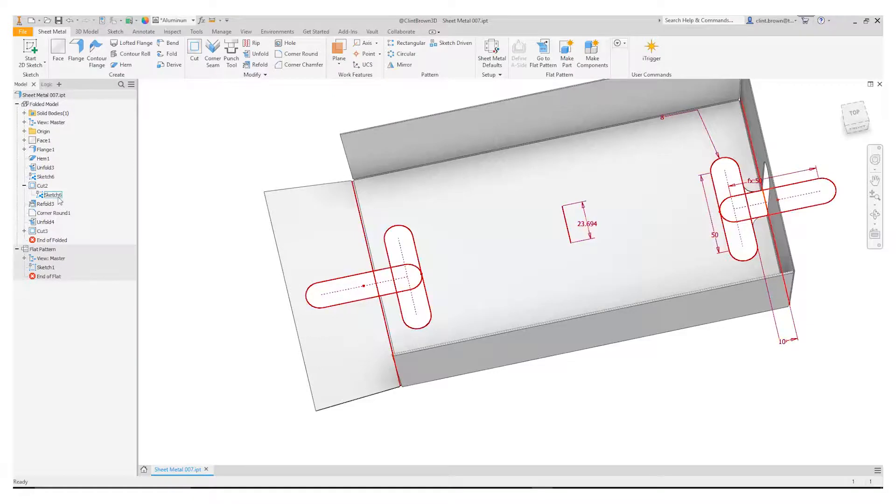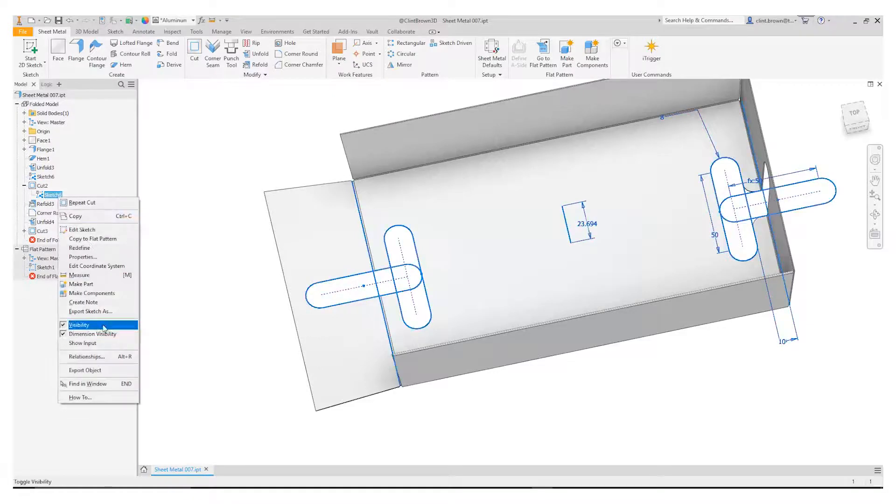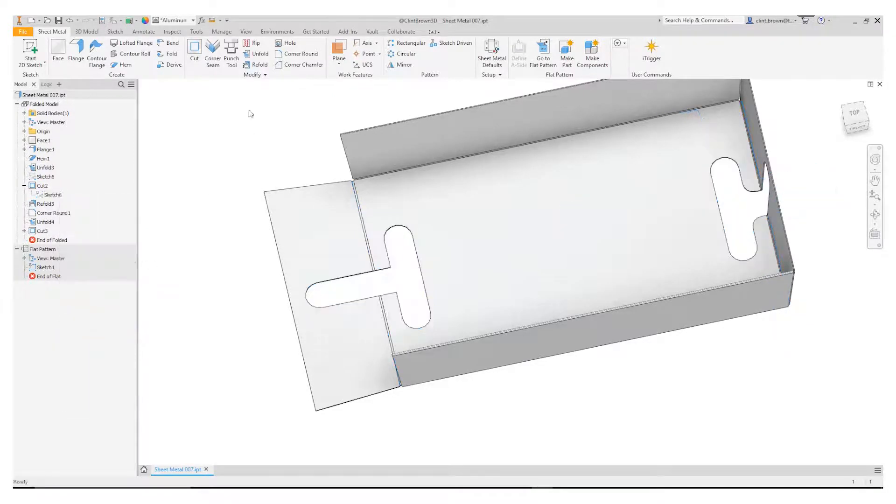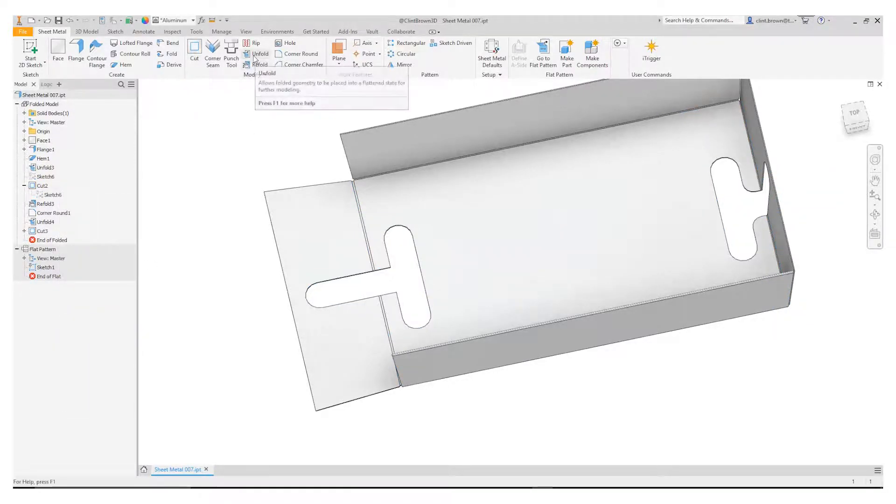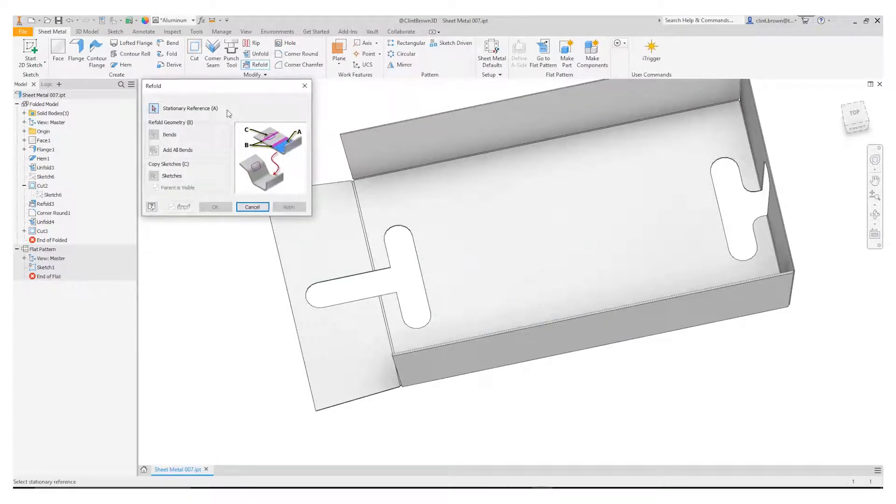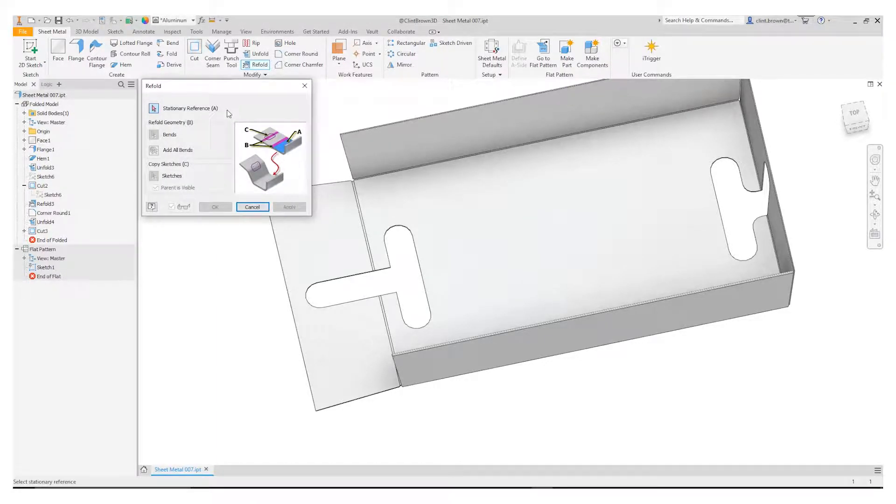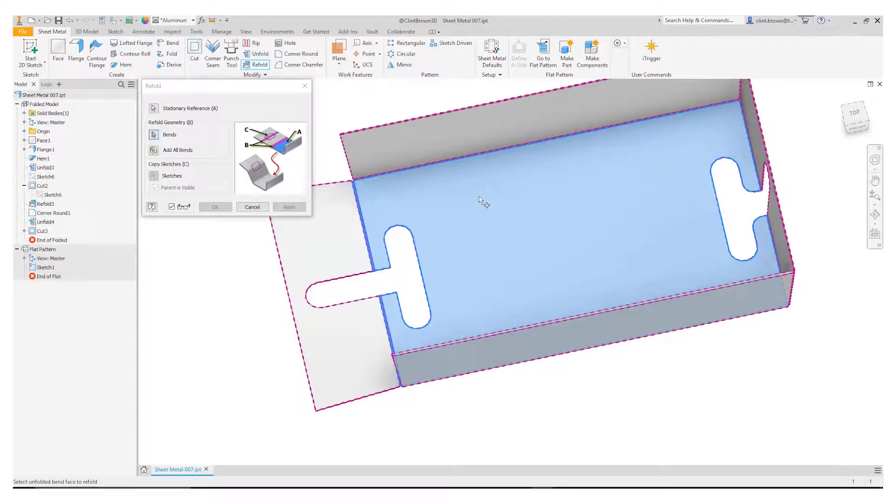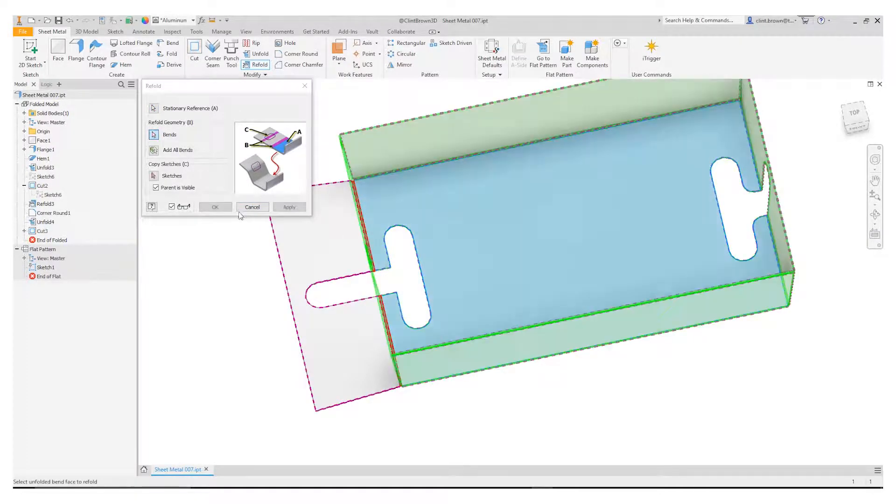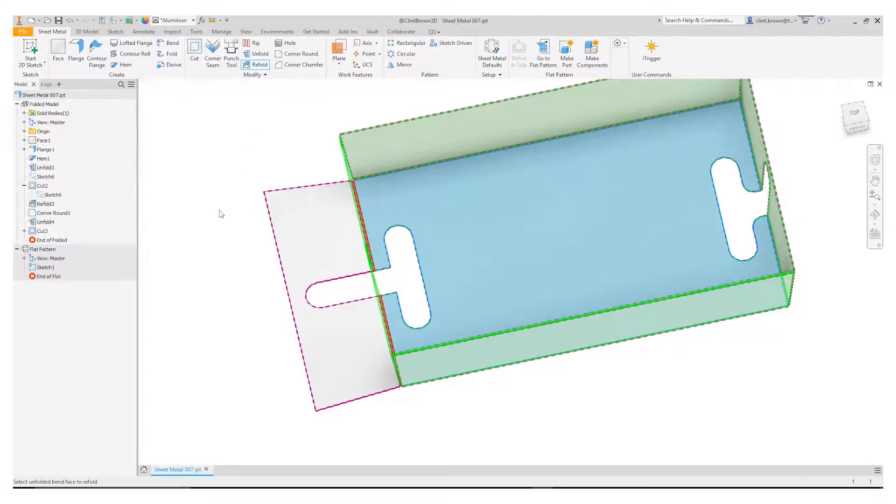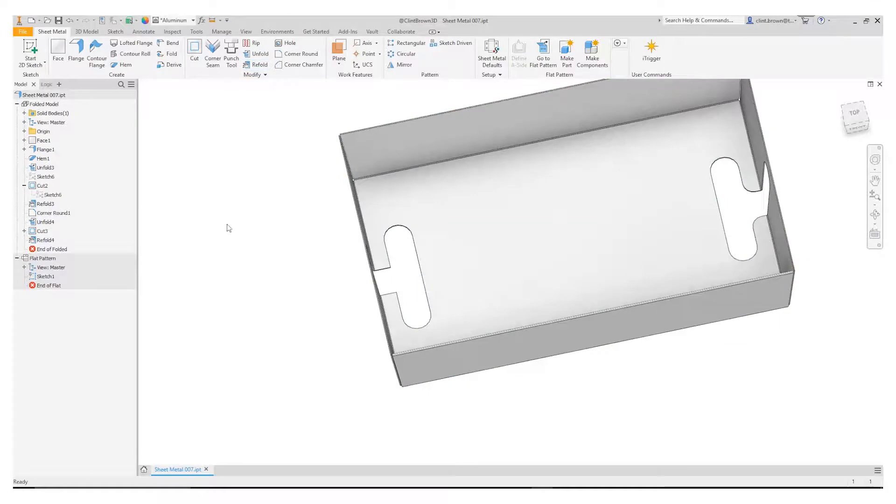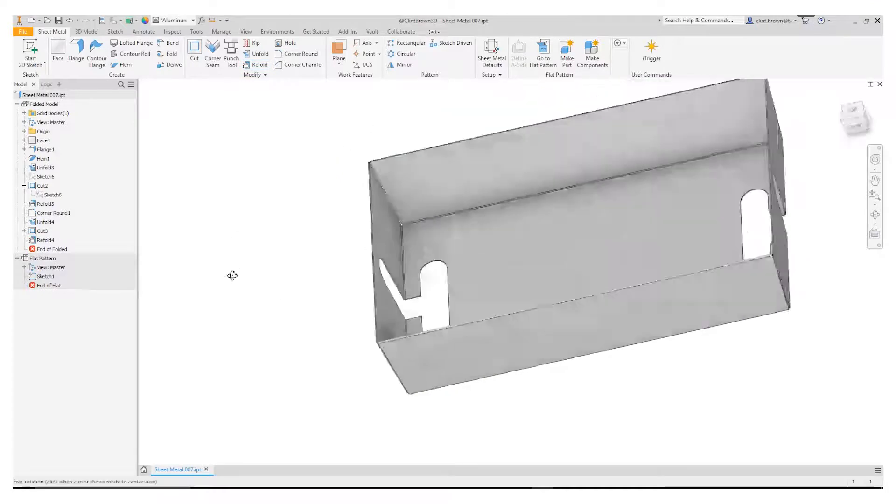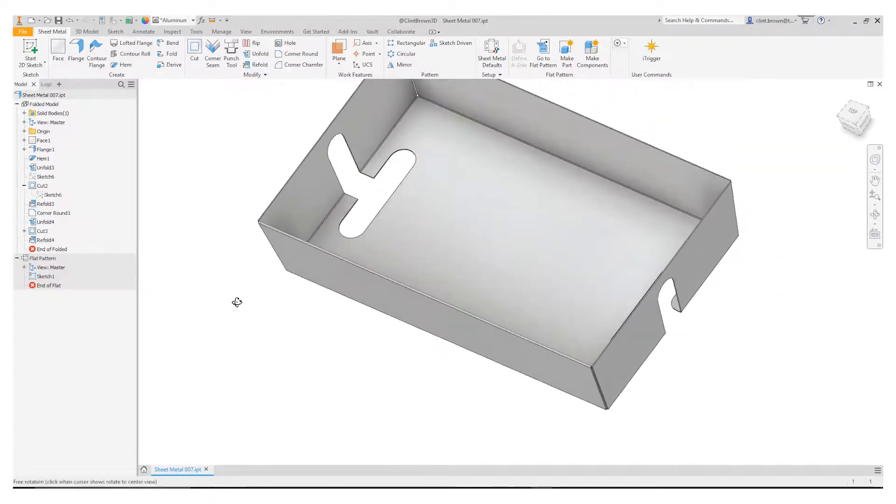Hide our sketch and we can then refold that corner. So clicking on refold would basically follow those last few steps in reverse. So choose my stationary reference, choose the bend and say okay. That now folds up.